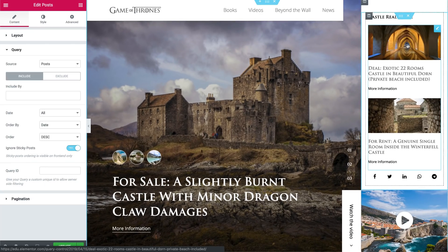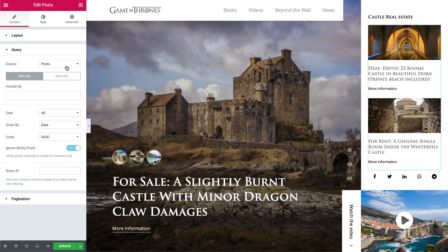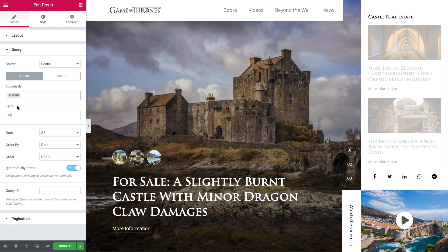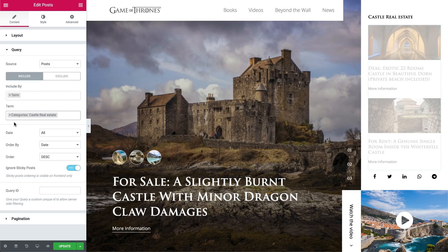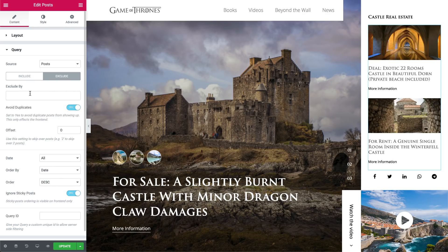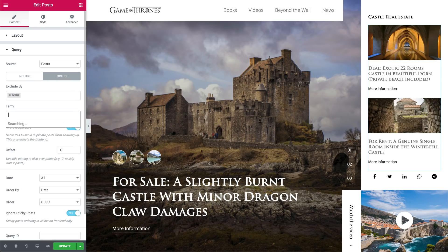This way, you never leave your readers without a recommendation. Related posts are not just for blog posts — if you have a site showing lists of real estate or any other listings, use related posts to keep your visitors browsing.